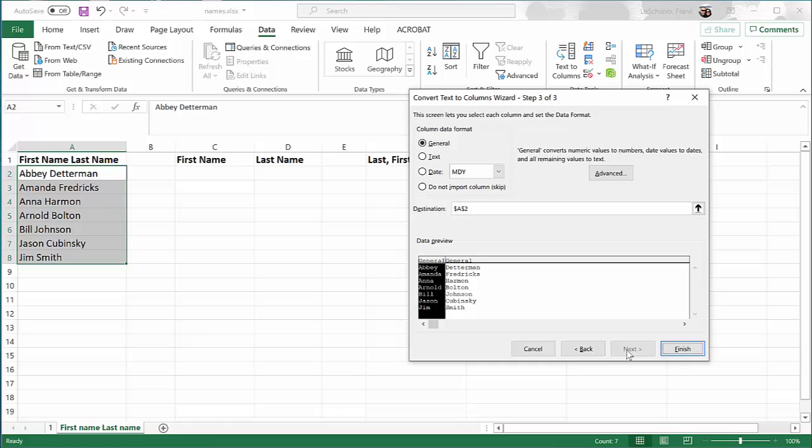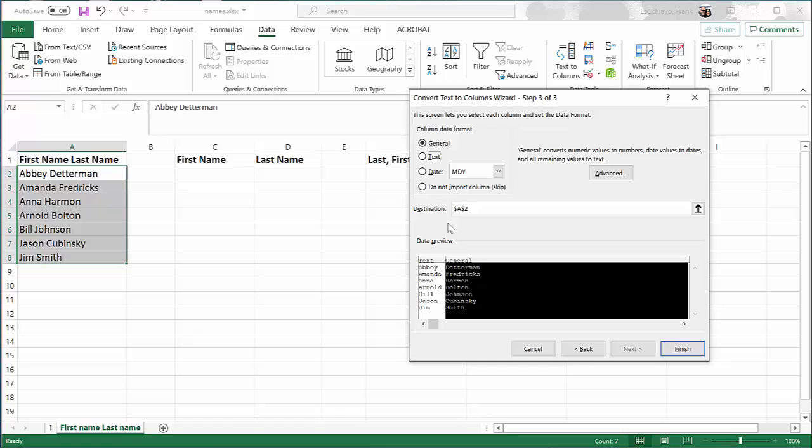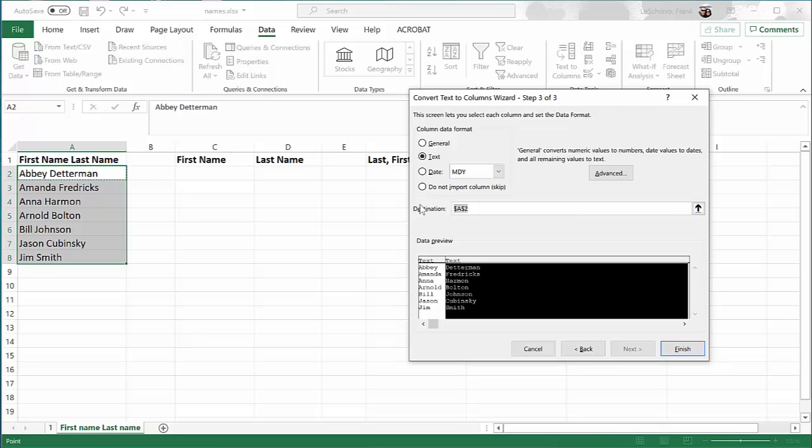When Excel looks at those original names and creates a column for the first name and a separate column for the last name, it's going to format each column as general data. And that's fine, but we could change it to text because that's what it is. And in some situations, that might be helpful. The last thing that we need to do is tell Excel where to create those two new columns. I already have column names listed, so I want it to paste these two new columns starting at cell C2. So I'm going to come over here and type in C2. Now let's say Finish.